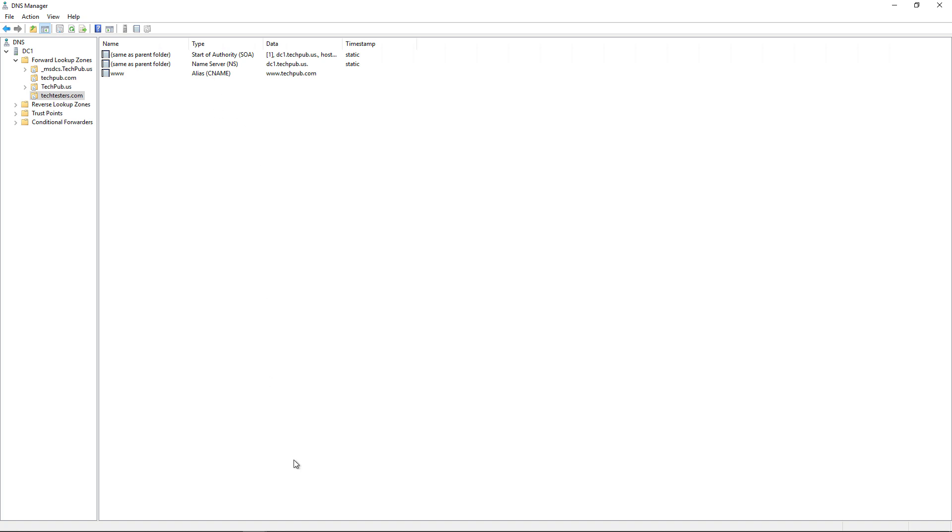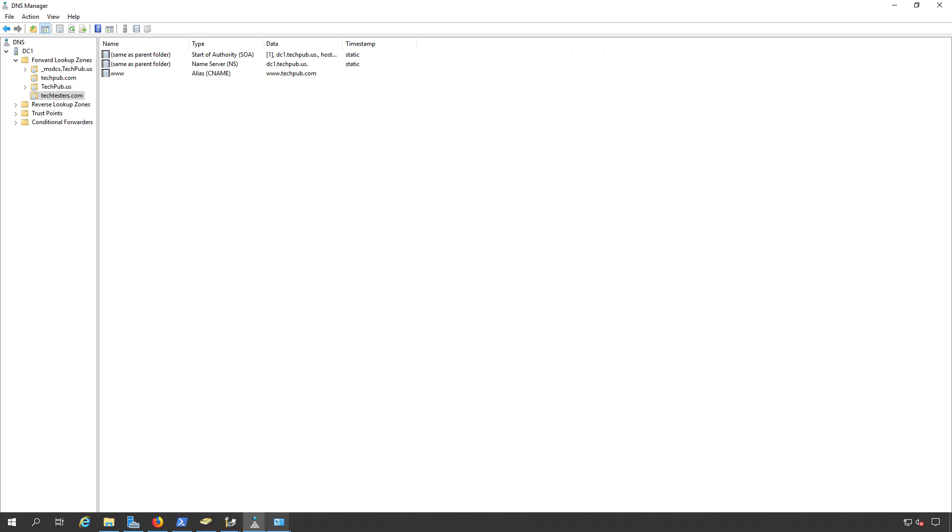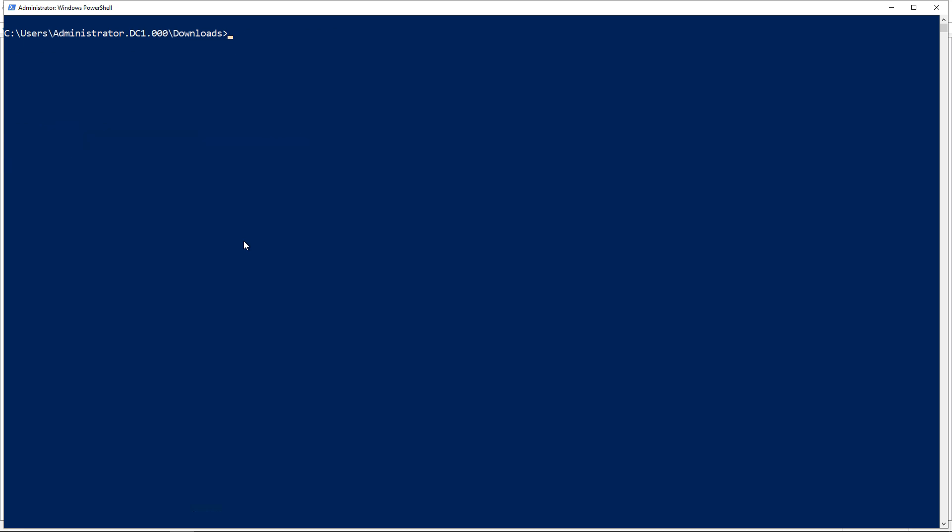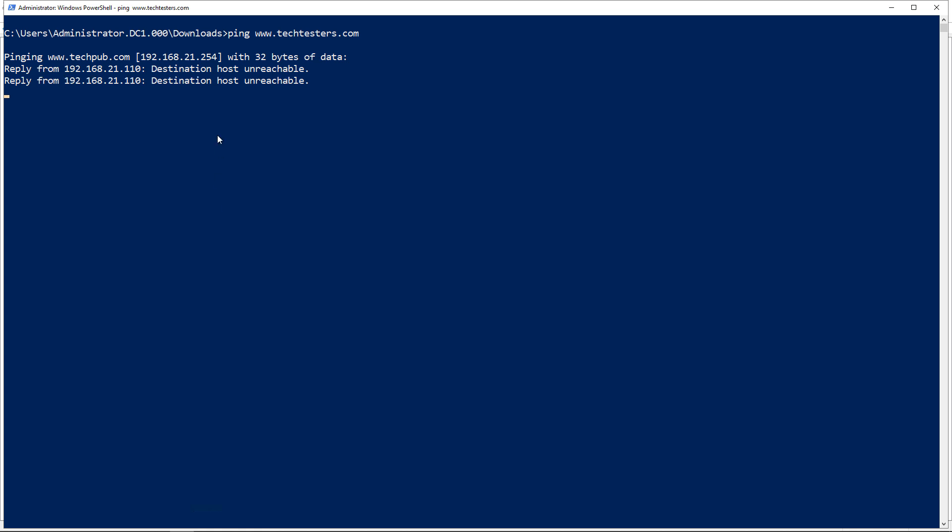Let's see if it works. We'll go into a command prompt and clear the screen. If I ping www.techtesters.com, I should get redirected to my IP address at www.techpub.com. And there it is. I got redirected. You see it's now pinging techpub.com and it's choosing the techpub.com IP address.